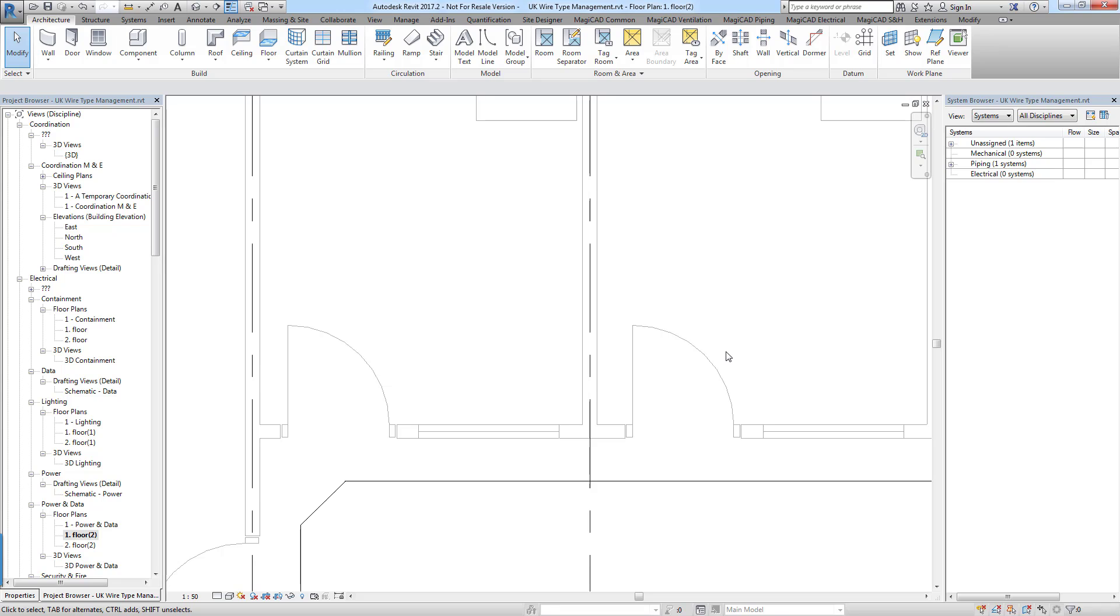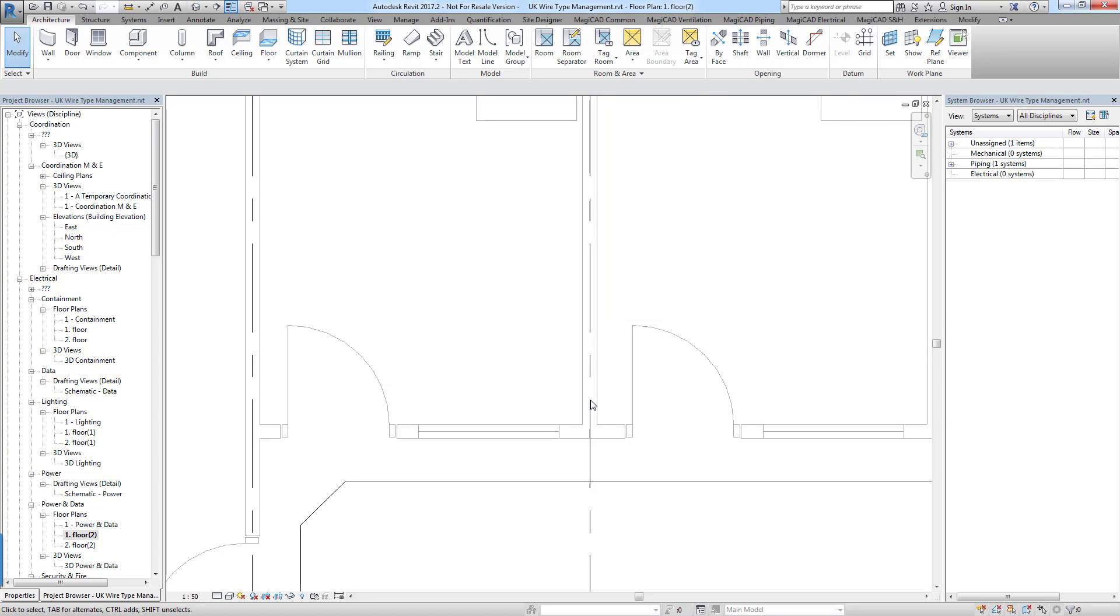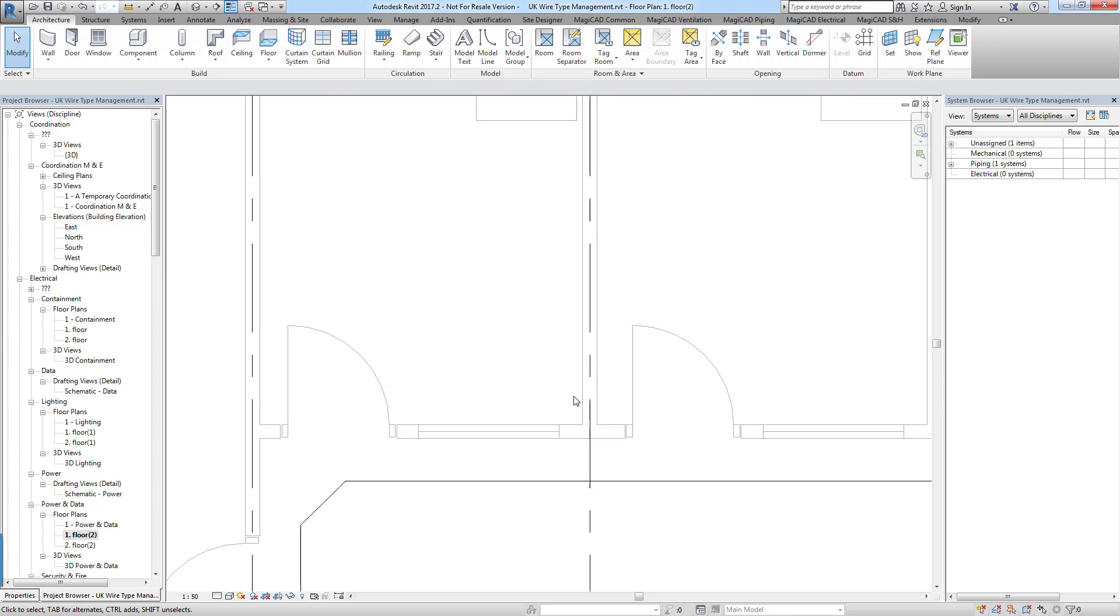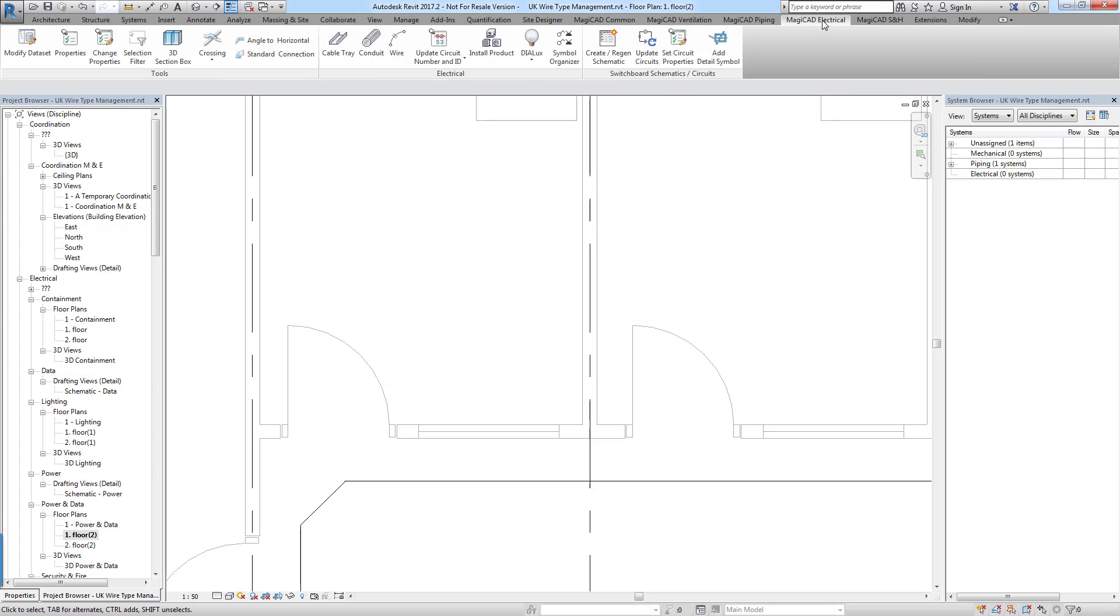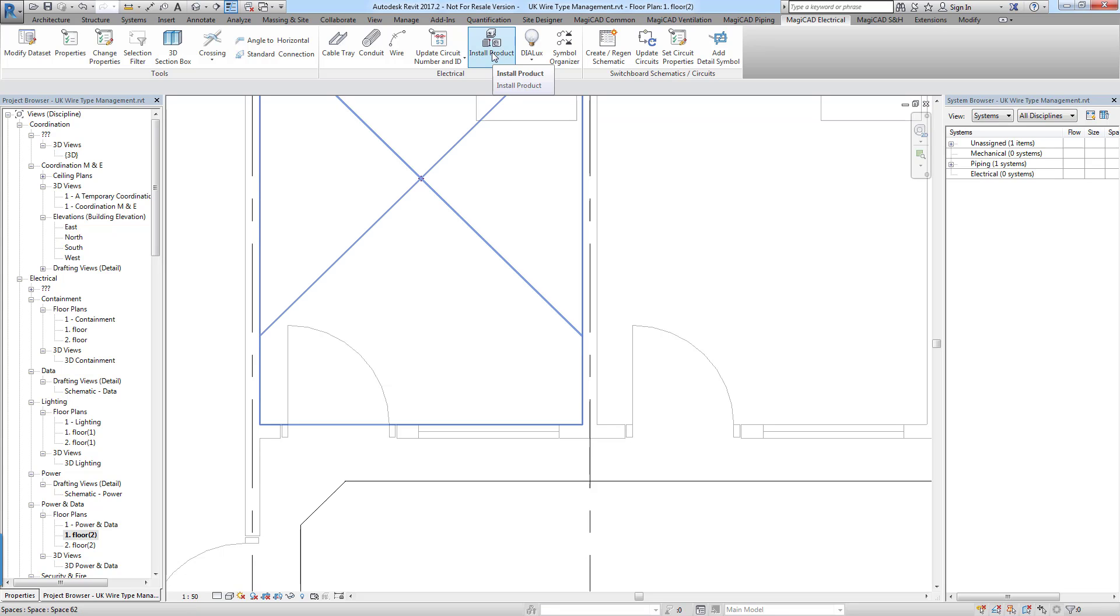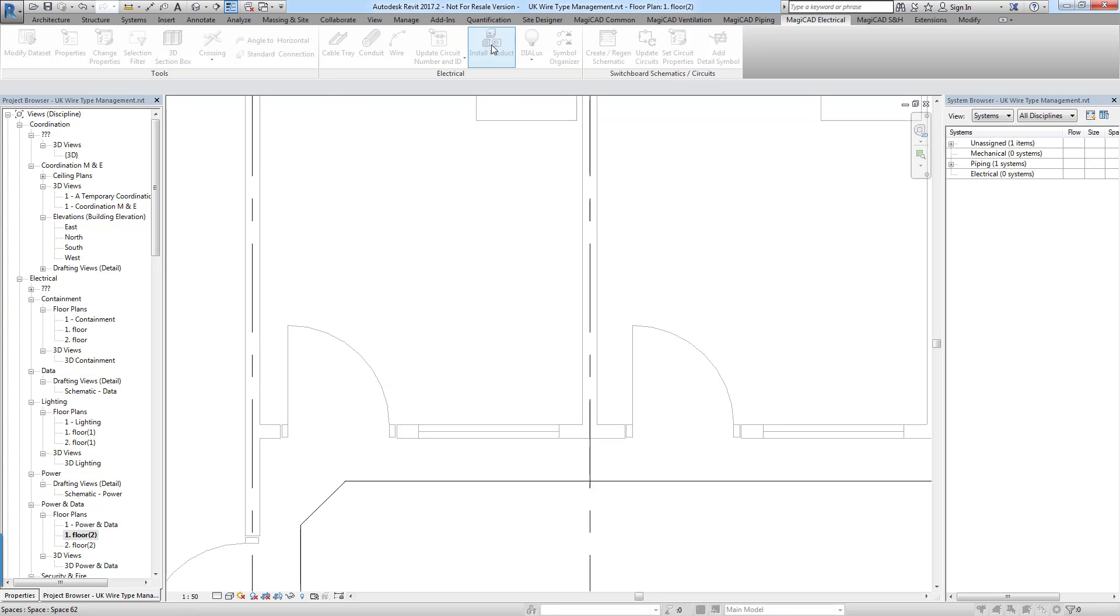But if you have a particular preference for different sizes at different scales obviously you can create the symbols at different sizes in the first place. And then name them in such a way that it will allow you to identify which scale you should use for the symbols in your project. So then I'm going to head over to the MagiCAD electrical tab because the symbols that I created were electrical products. I'm going to go to the install product feature.